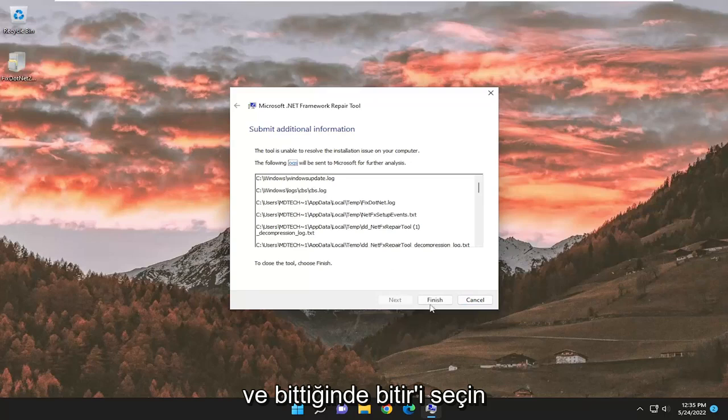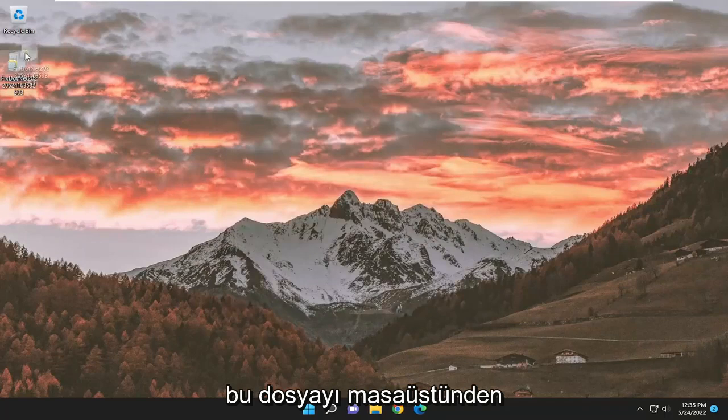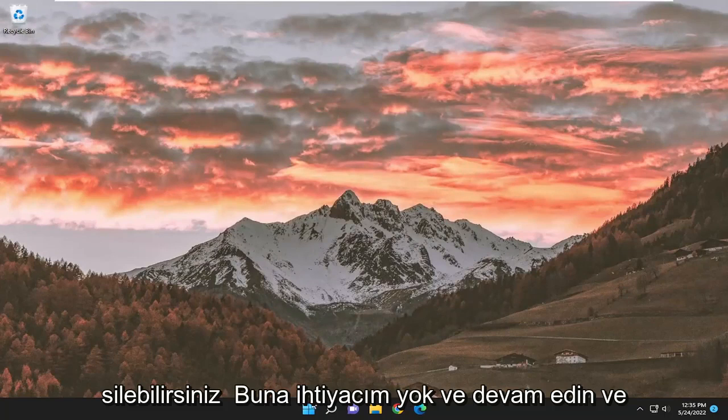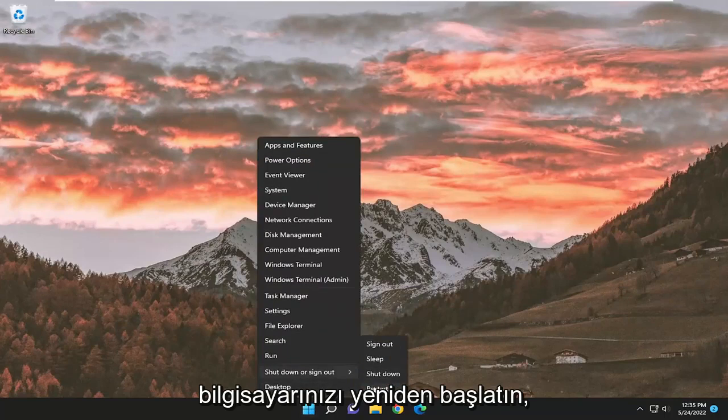And then once it's done, the process is finished. You can delete this file on the desktop if you don't need it, and go ahead and restart your computer.